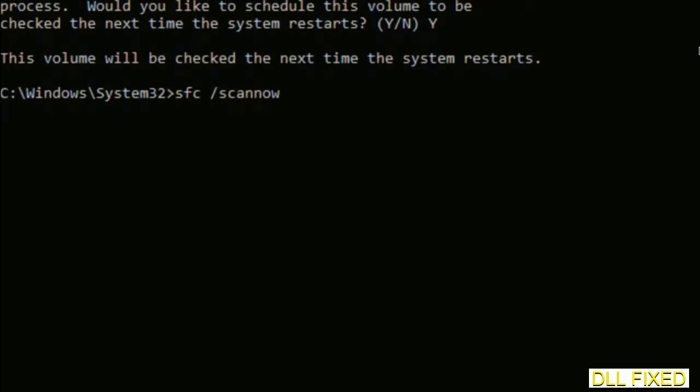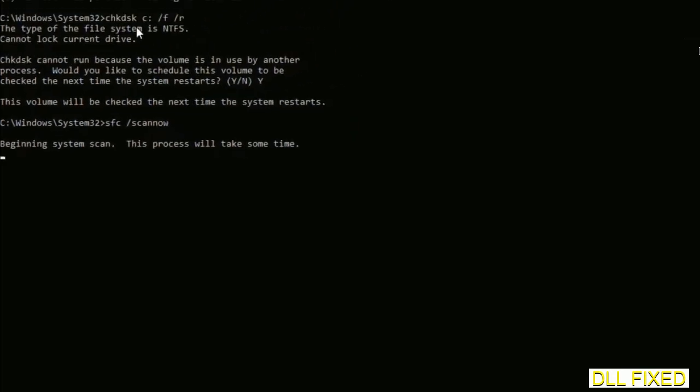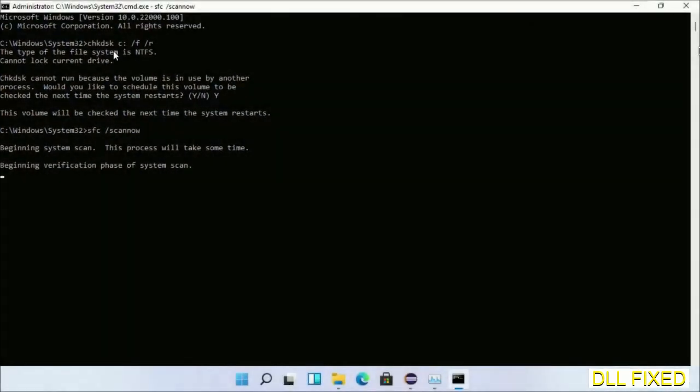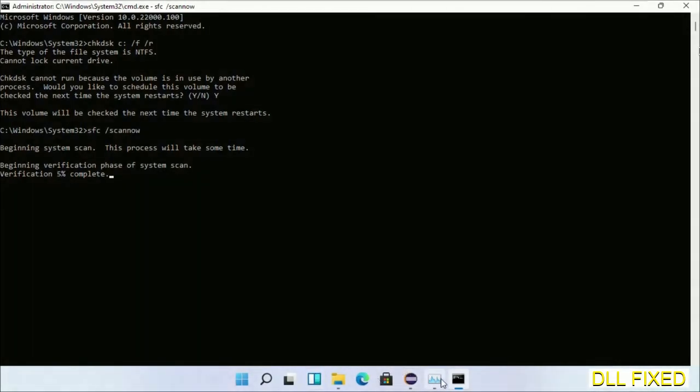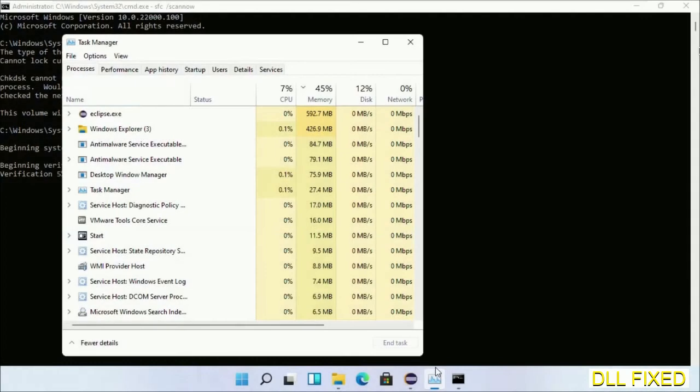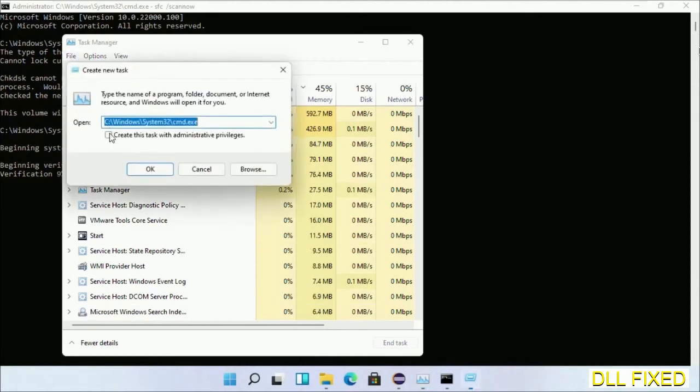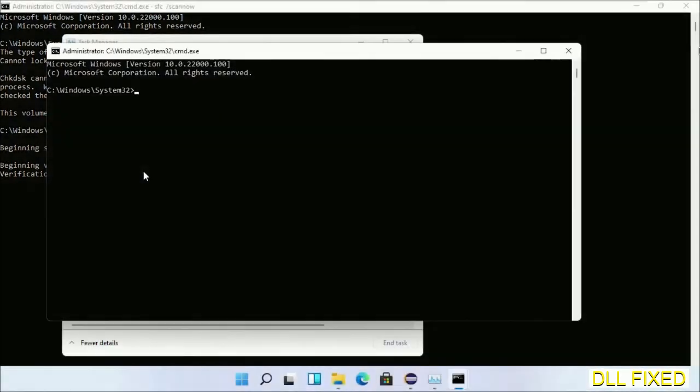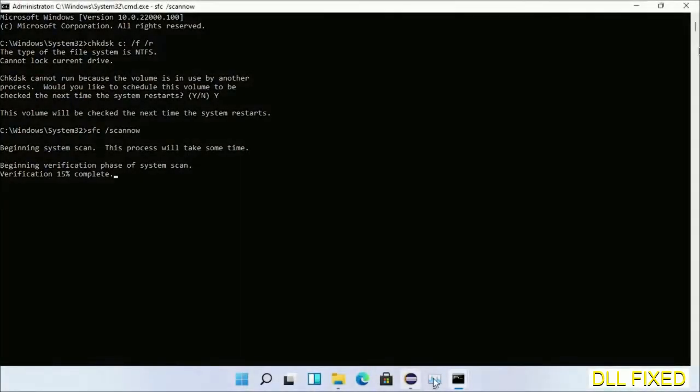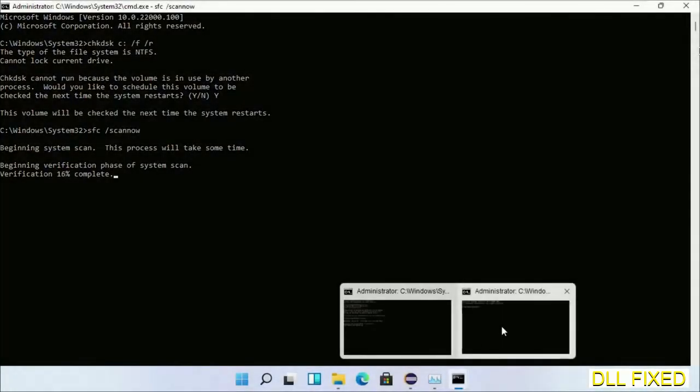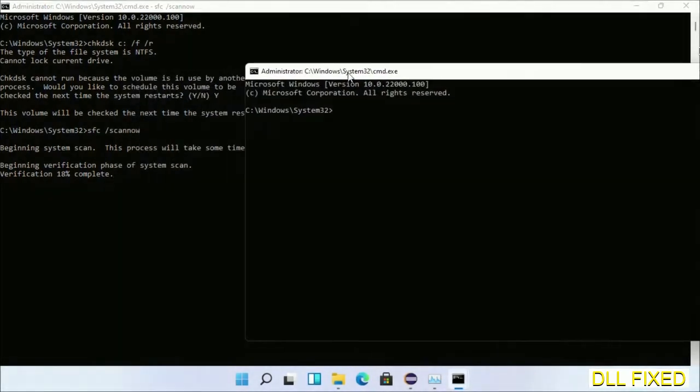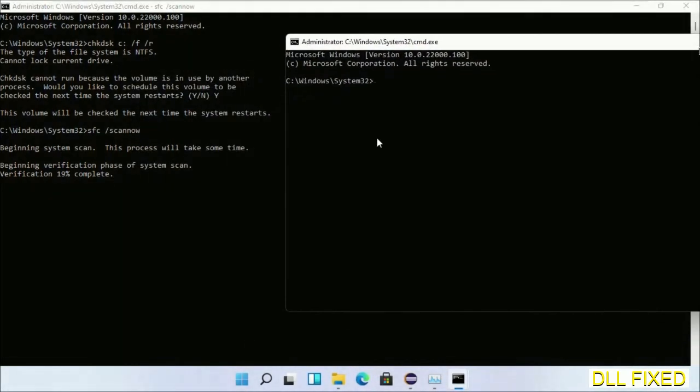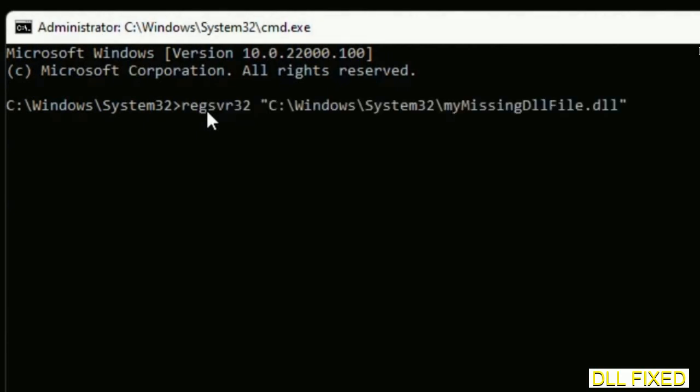Now while this is running in the background, we'll open a new command prompt from Task Manager. Just check the administrator box again and click OK. We'll keep this window side by side.